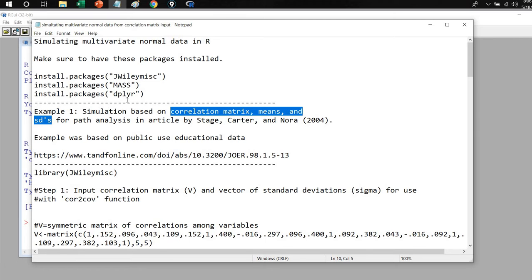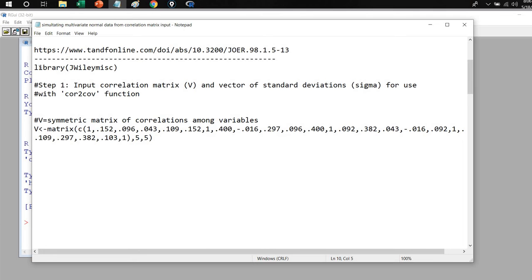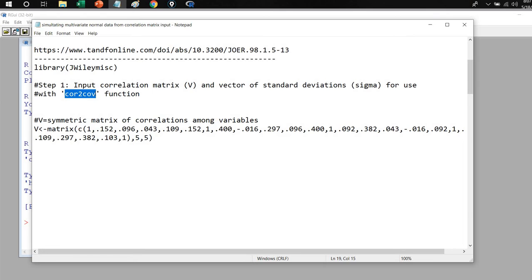So what we're going to do is simulate multivariate normal data based on those inputs. The first thing we need to do is use the library function to call up the jwilymsc package. We're not going to be generating the multivariate data using this package — we're actually going to generate the data using the MASS package. But the MASS package relies on a covariance matrix as input, so if you want to start with a correlation matrix, we need to convert it into a covariance matrix using the cor.to.cov function from the jwilymsc package. That function requires a correlation matrix and a vector of standard deviations.